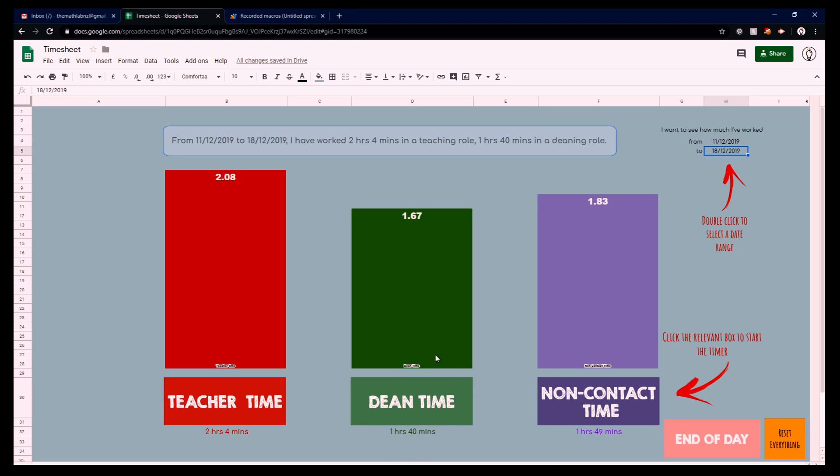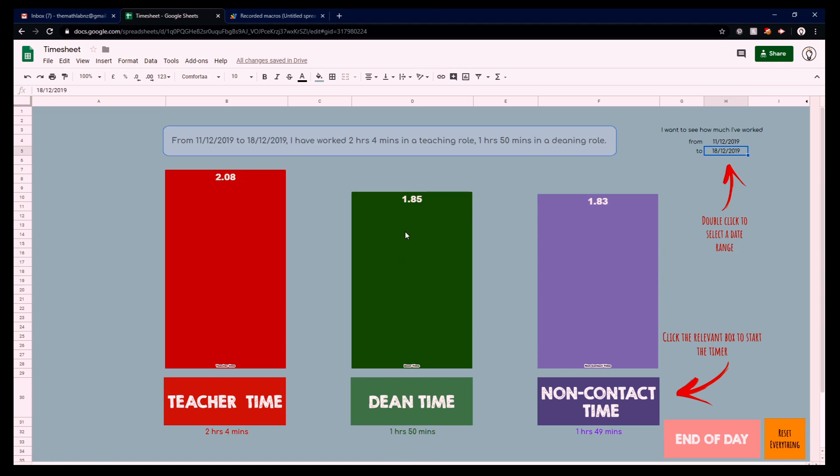Keep an eye on the proportions here and the time down here. If I click on non-contact time going into break time, we can see that we've jumped up 10 minutes and the graph has increased. All this is is just a column graph.